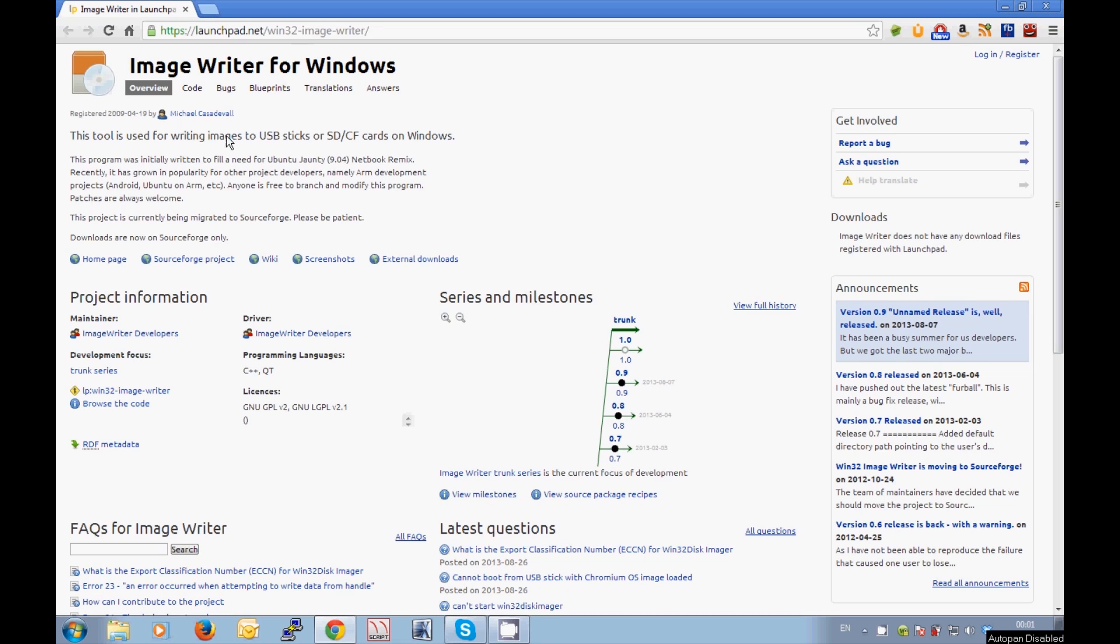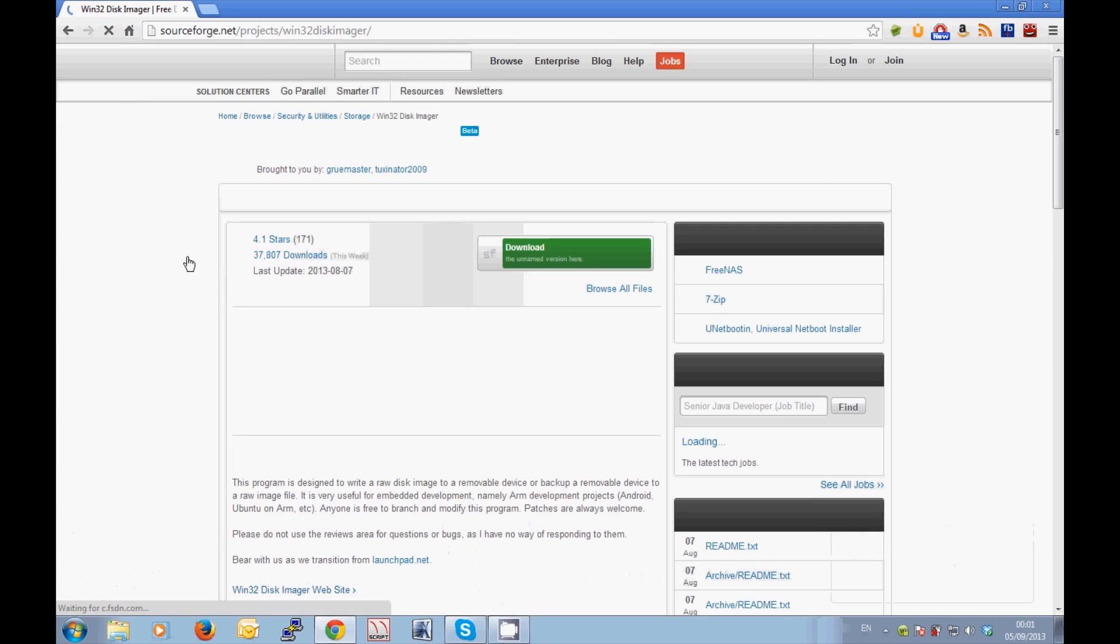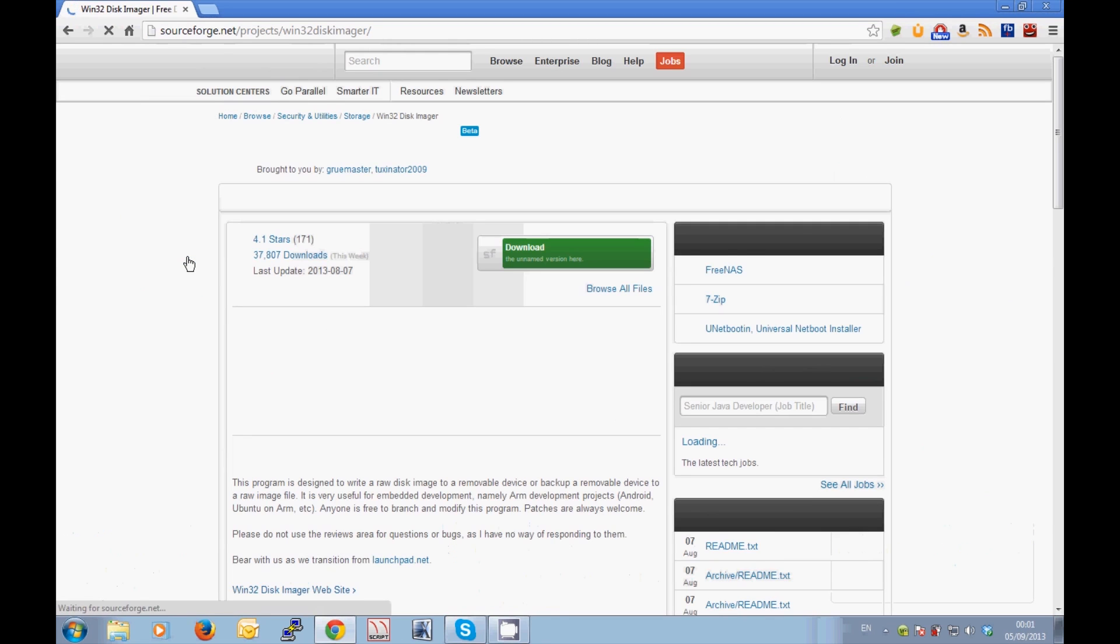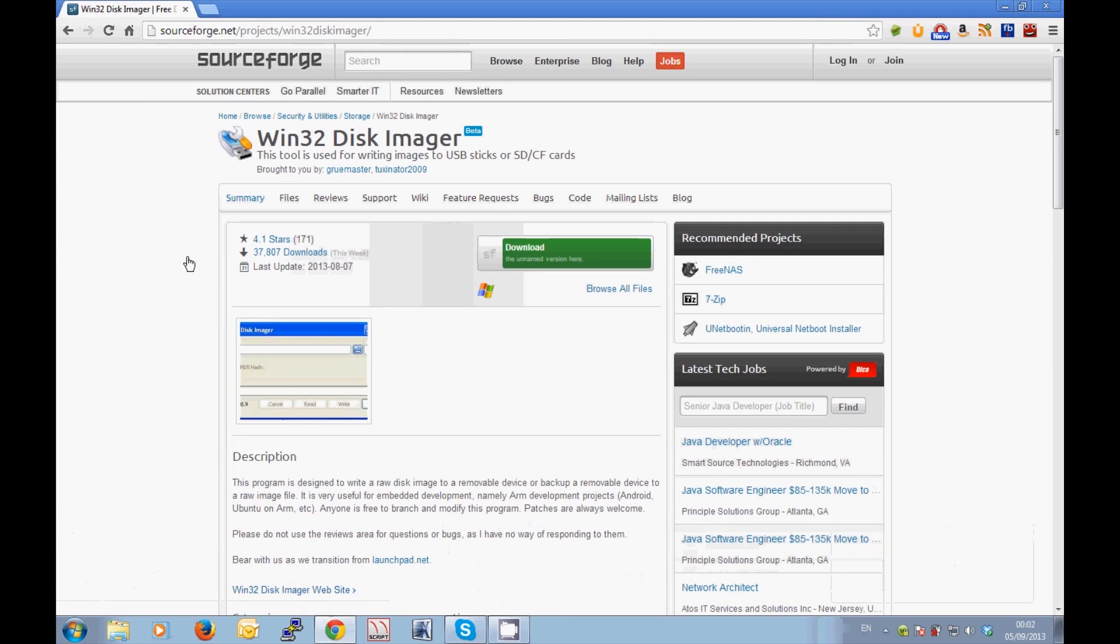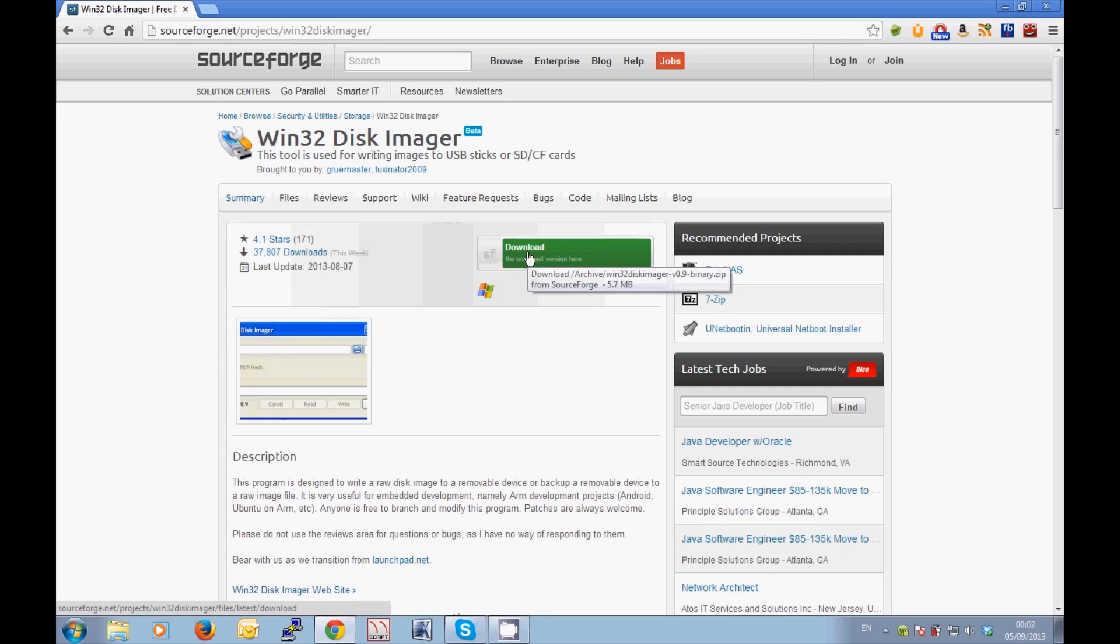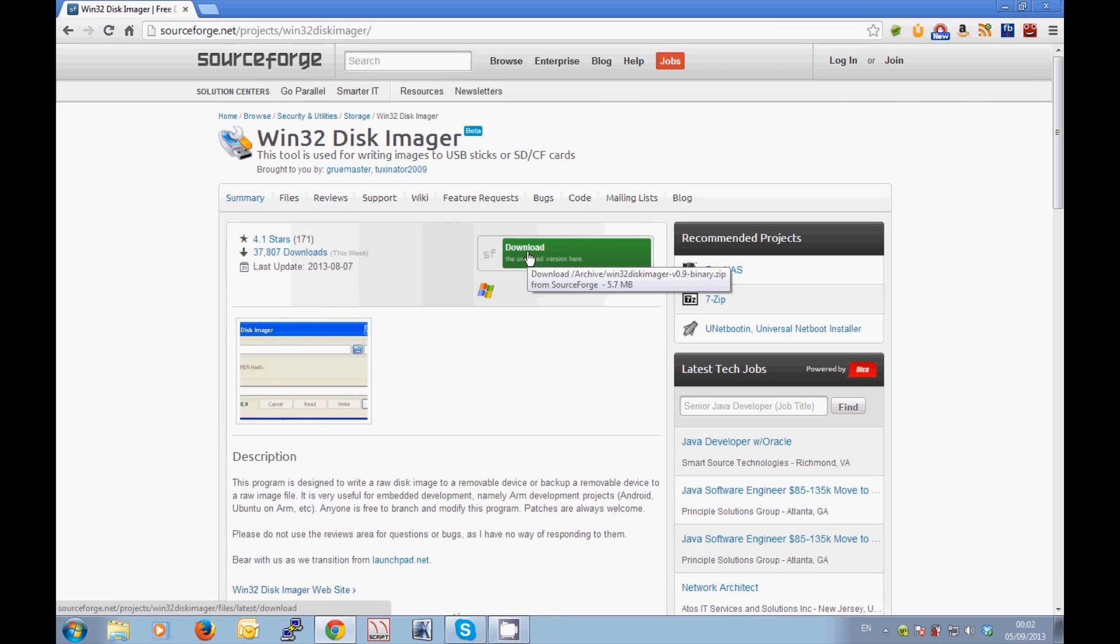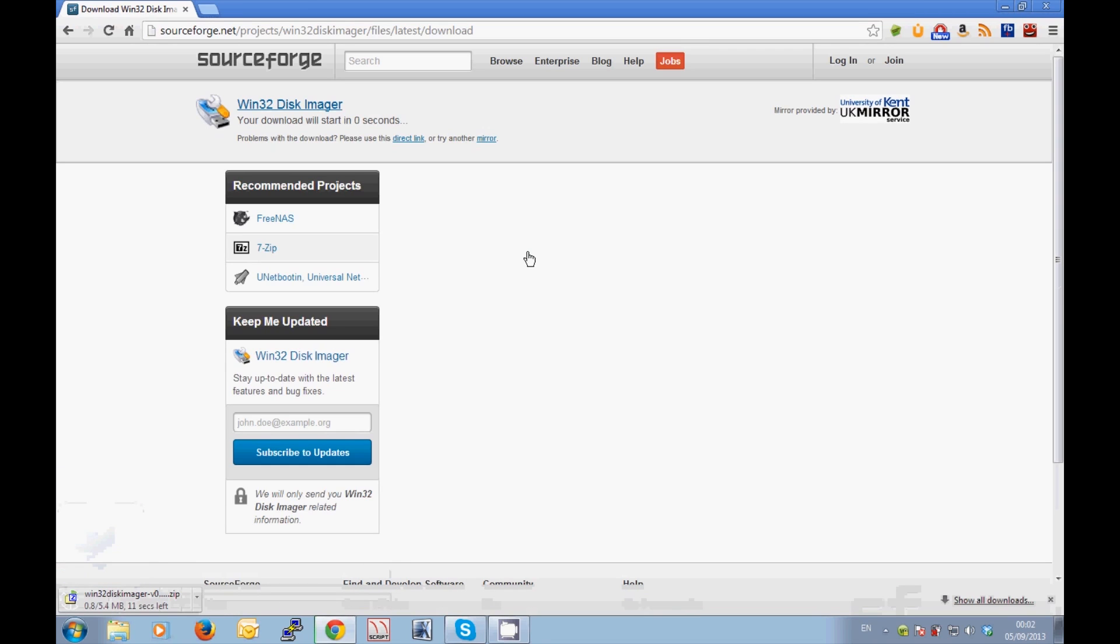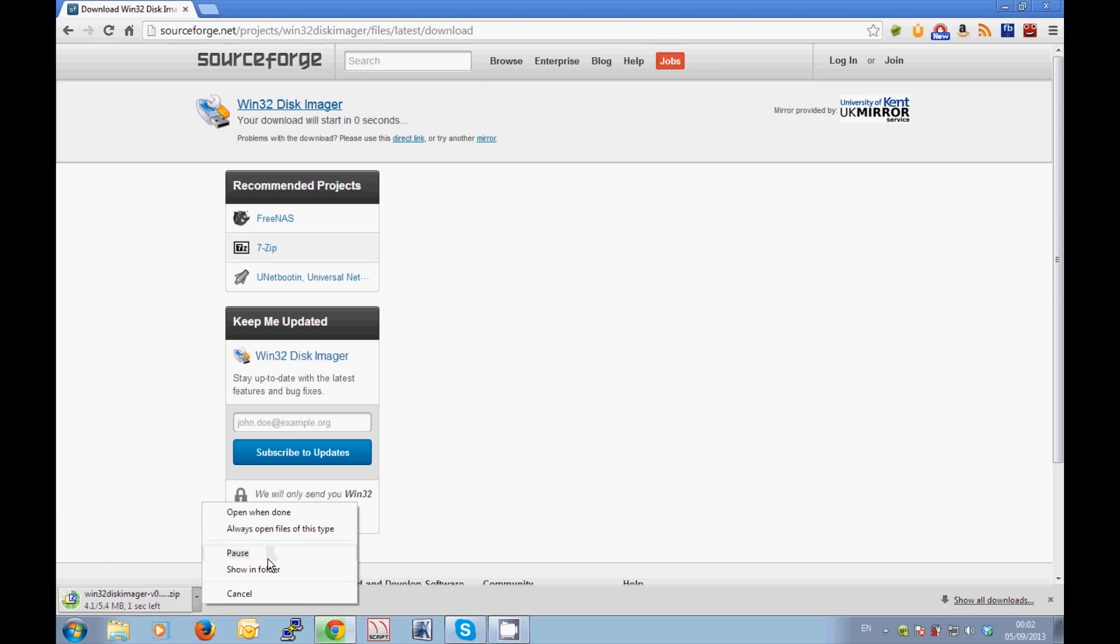So when you do get to the image writer for Windows website, you'll want to scroll down to where it says SourceForge project as this is where you can download the main file from SourceForge. In the middle of the page you'll see a green download button. You'll want to click on that and it will download the setup files for win32 disk imager, which is what we are doing here. It does take a couple of seconds to count down while it selects the best mirror for the best speed possible, but it will download there as you can see down the bottom left-hand corner.